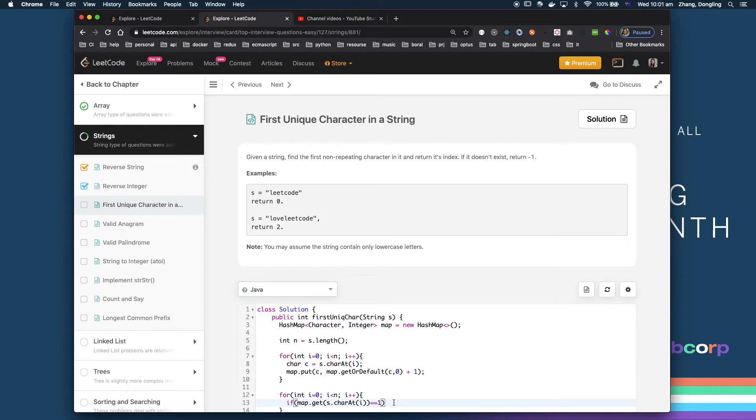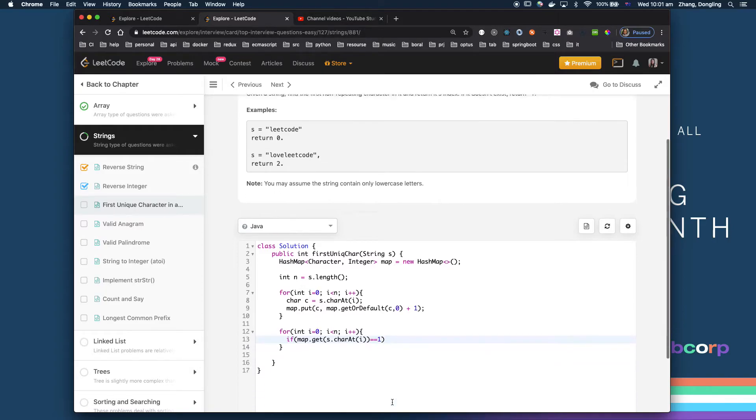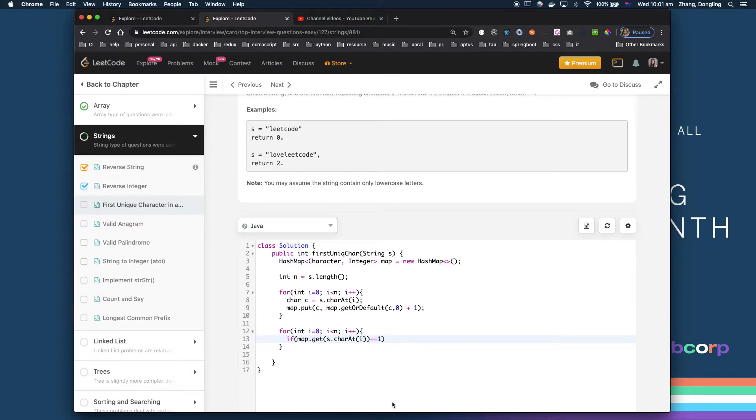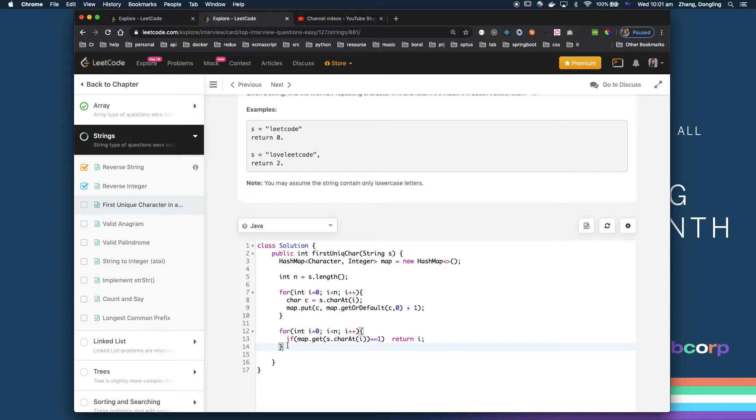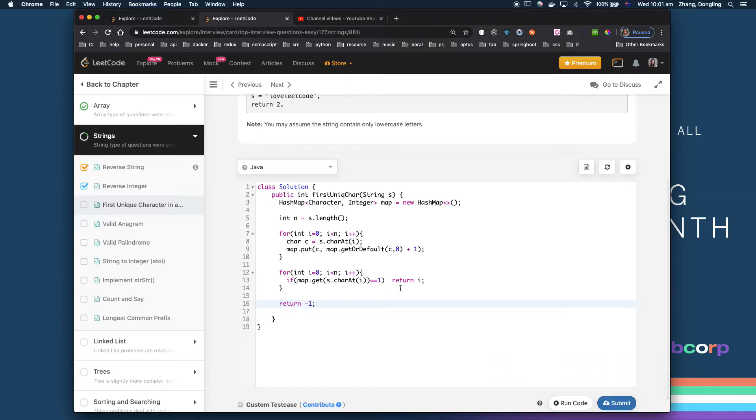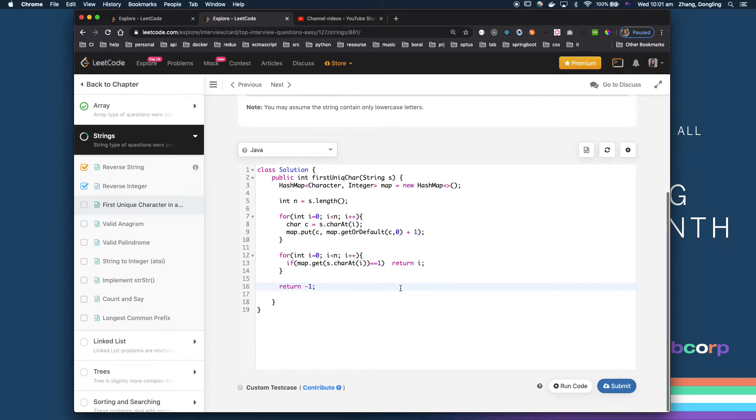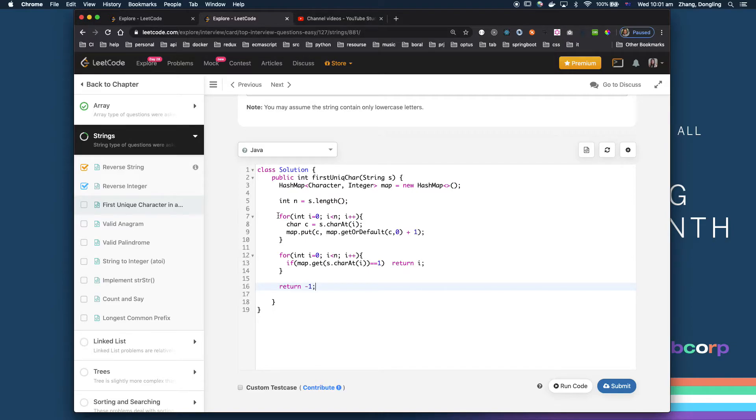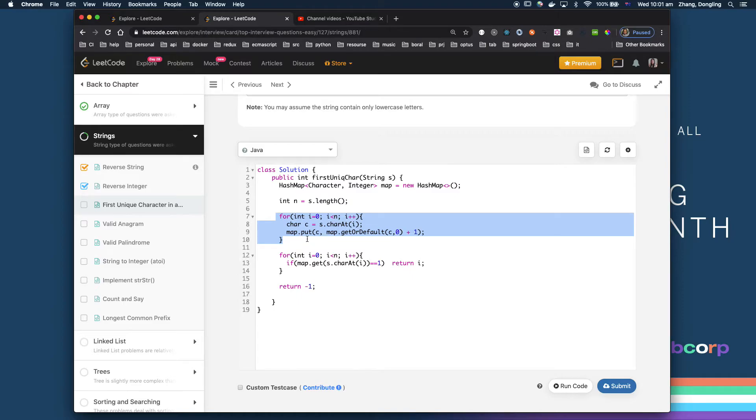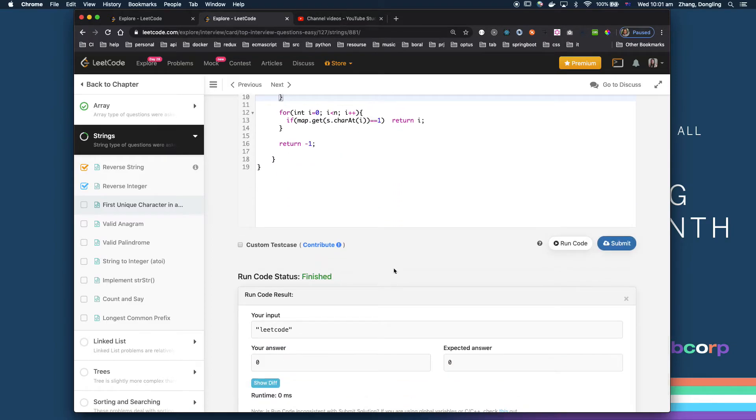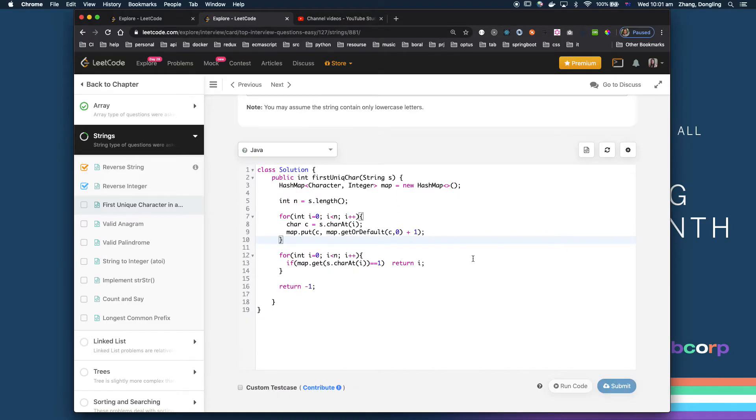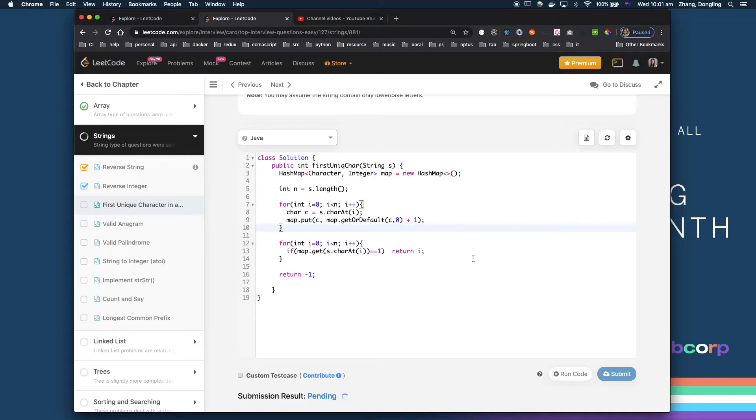So if only have one, it means this one is the first unique. Once I found this one, I just return this position. If after the loop I didn't find it, I just return negative one. And this is quite a simple solution. This is a linear search, O(n), and I record a space, so you need n space. All right, just put it in. Okay, finish it. Then we submit it, see if it's accepted.